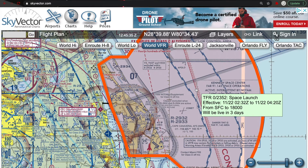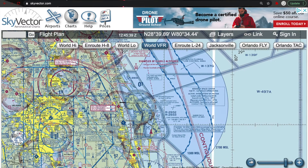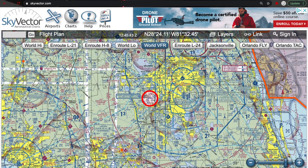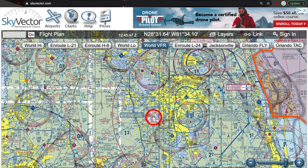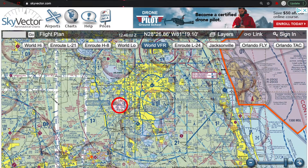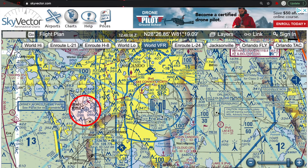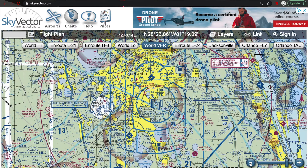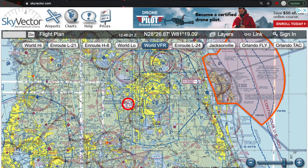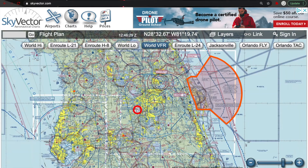TFRs can be over areas such as amusement parks, space launches, or sporting events like the Super Bowl — they put a TFR over the stadium. When the president comes into a city, they throw a TFR over the entire airport. For example, if the president decided to come to Orlando International, they would throw a TFR over most of the Orlando airport area. Since Orlando is a Class B airport, they would probably cover the entire Class B airspace under a TFR, to make sure other aircraft are not flying in the area.